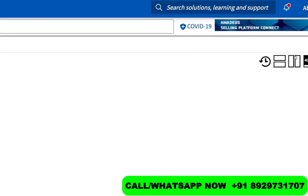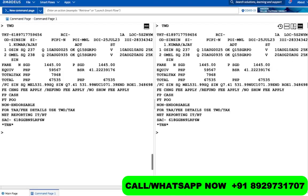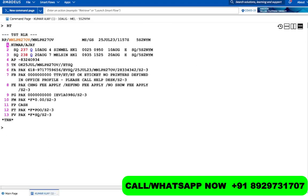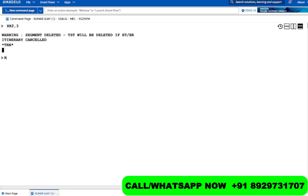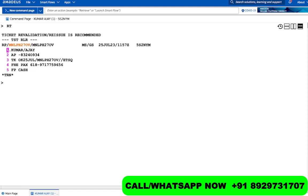To cancel the segments, use XE and the line number. You can cancel everything except the names. The flights are at line numbers 2 and 3, so: XE2,3 enter. The reason we cancel the segments is that if you don't, the airlines might send you an ADM — Agency Debit Memo — which means a financial loss. Now save it, and the ticket is voided and segments are cancelled.